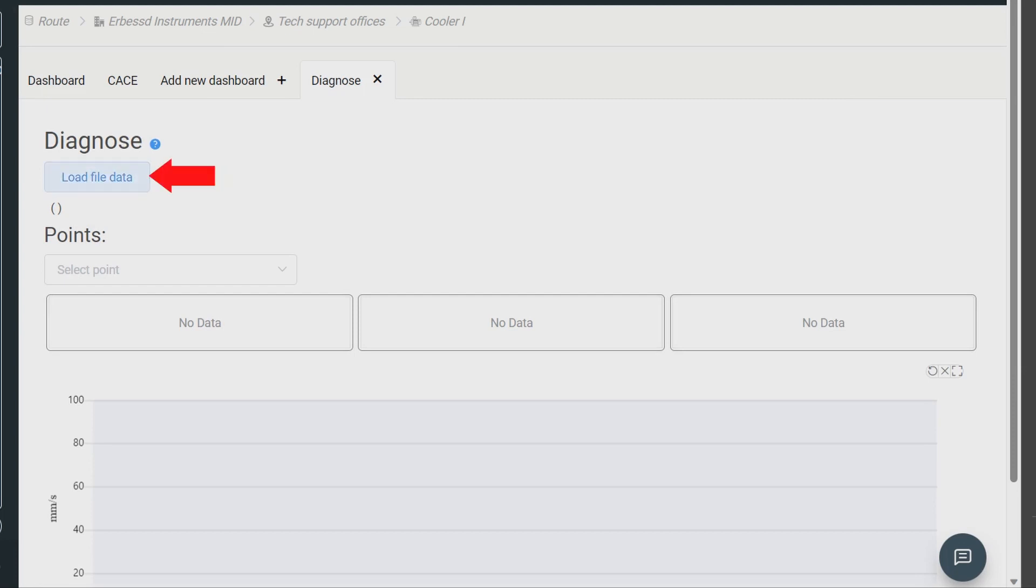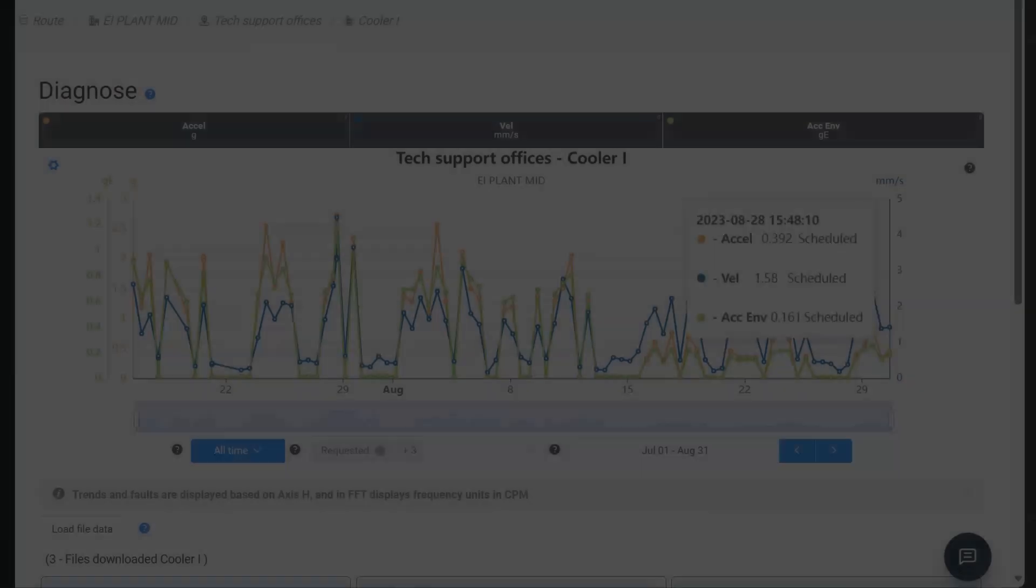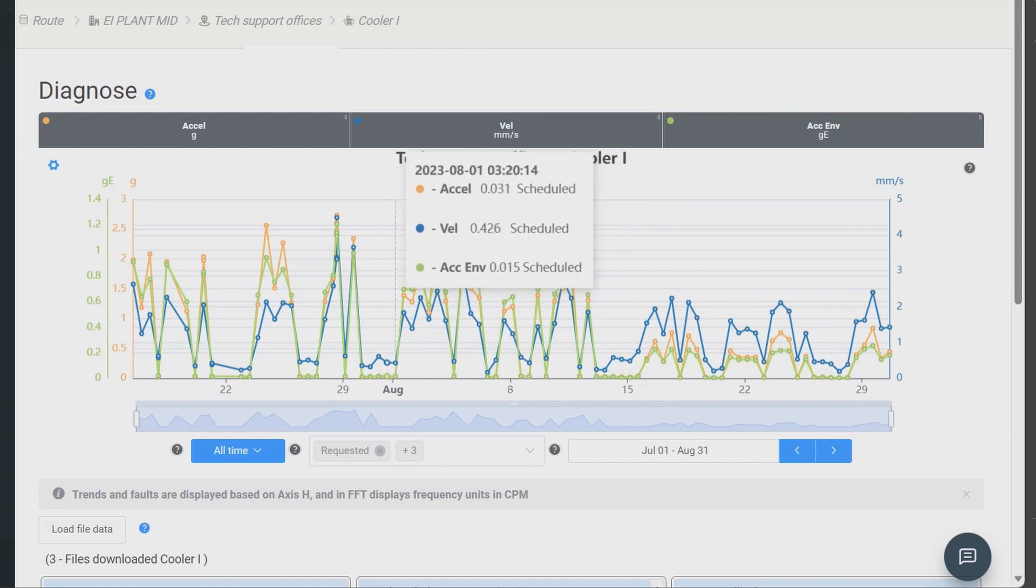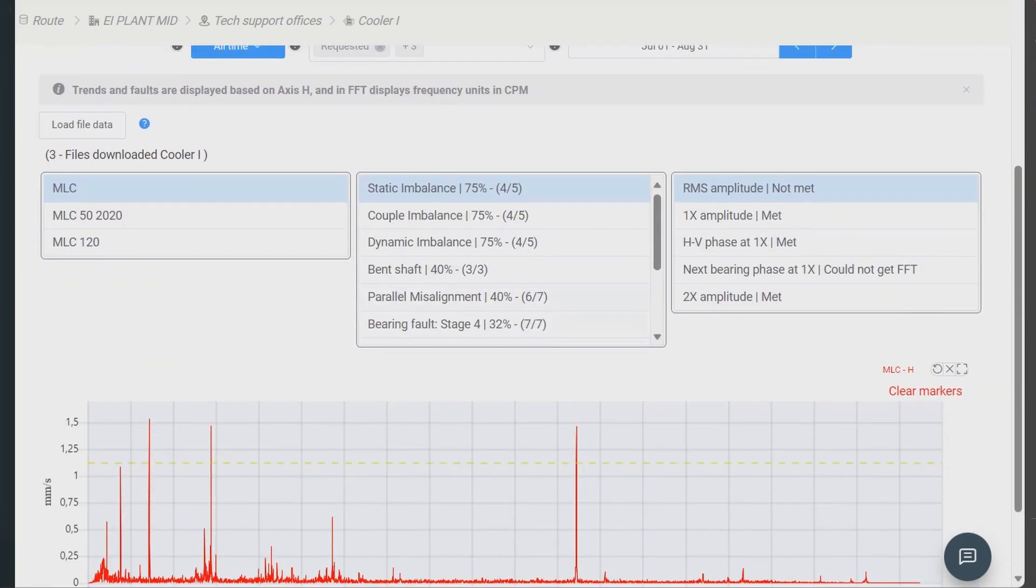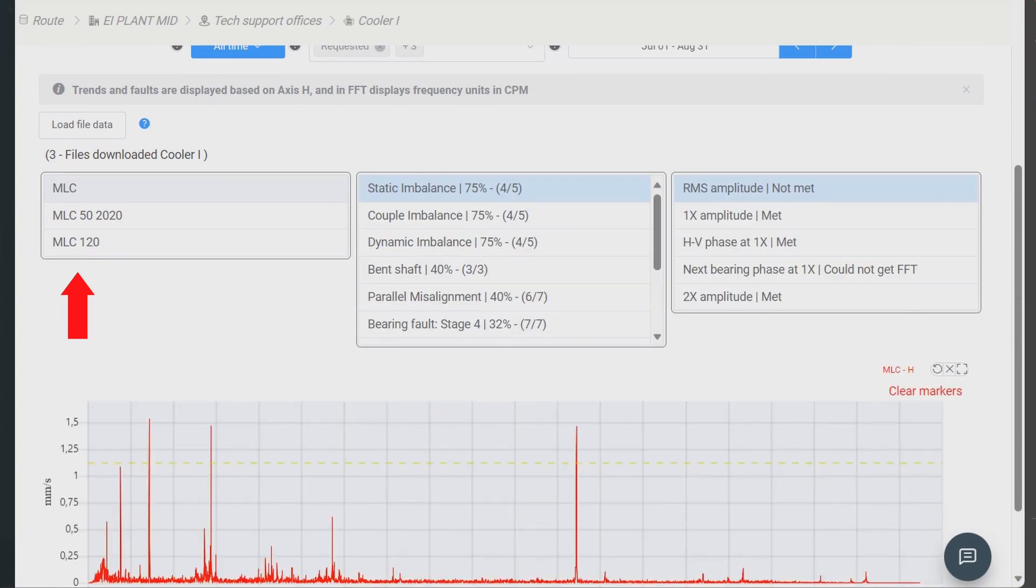Use load file data to load vibration data from all your analysis points. A trend is generated based on the data from each of your machine's points. In the points section, choose the analysis point for your diagnosis.